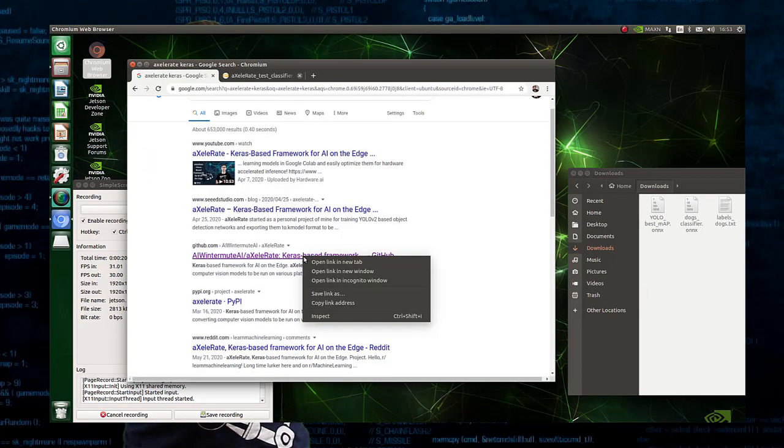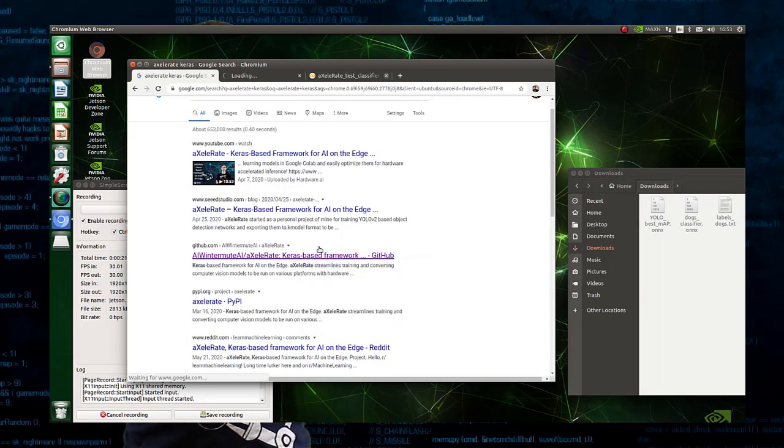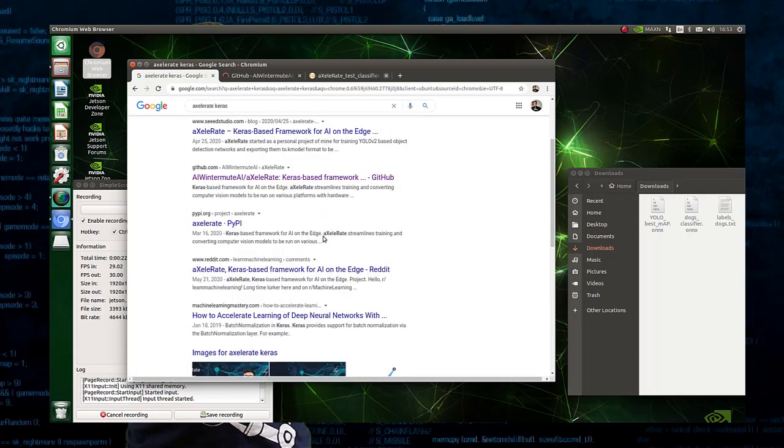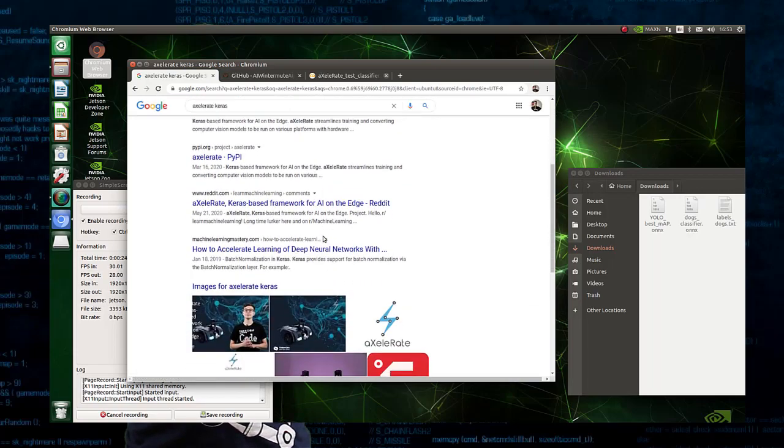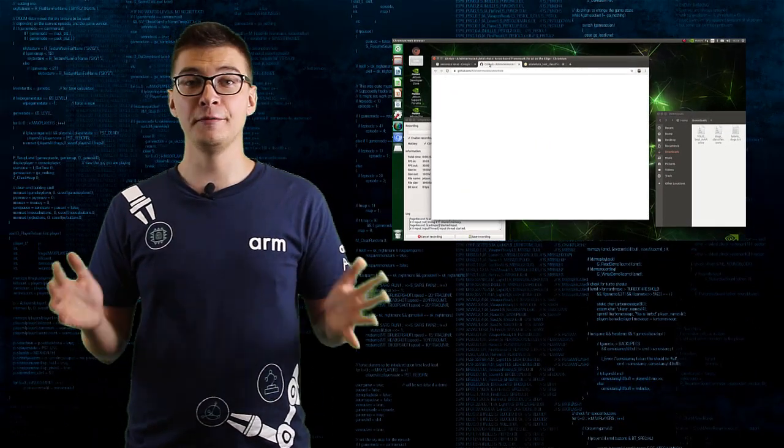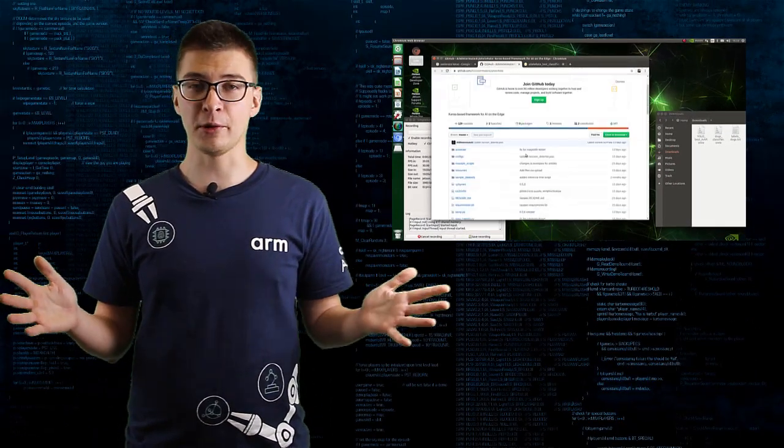Its purpose is to simplify the training and conversion of the models to be run with hardware acceleration on various edge devices, such as K210, Edge TPU, Android and Raspberry Pi, and also NVIDIA development boards.